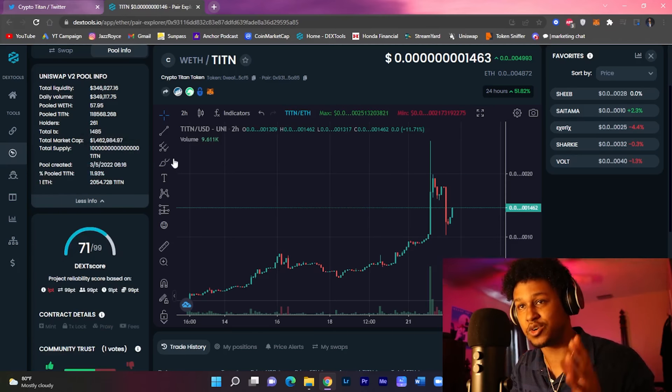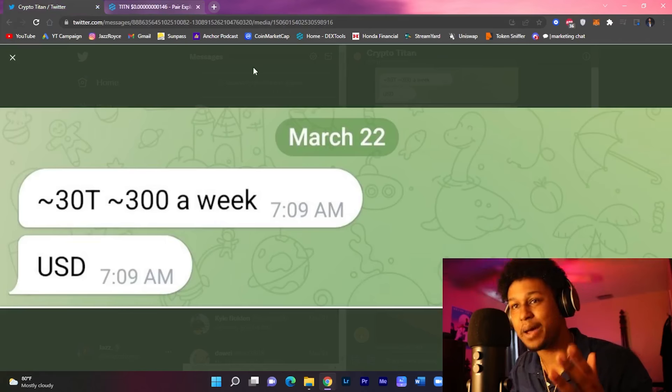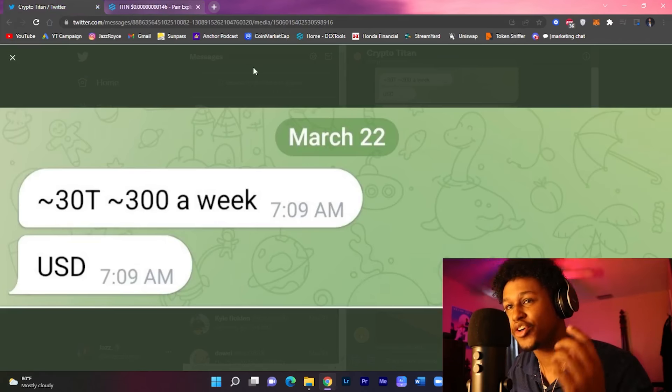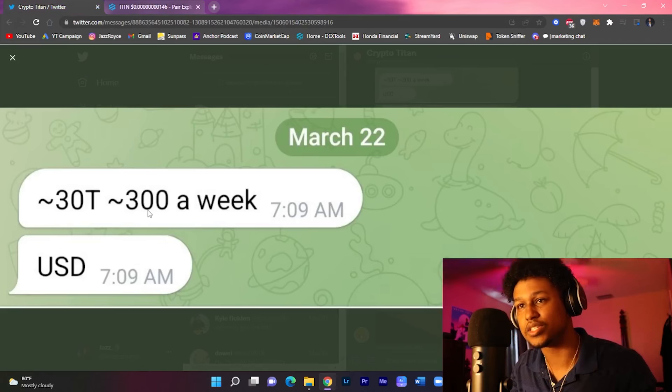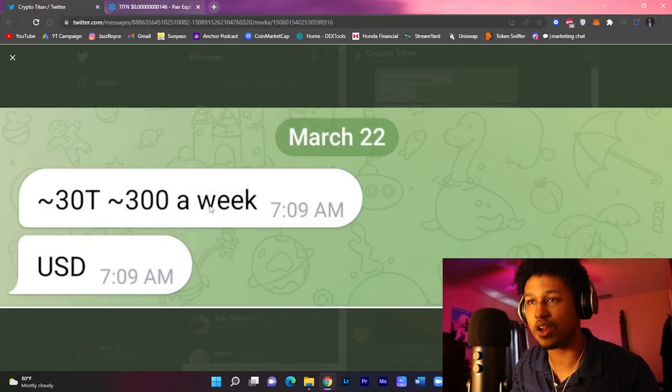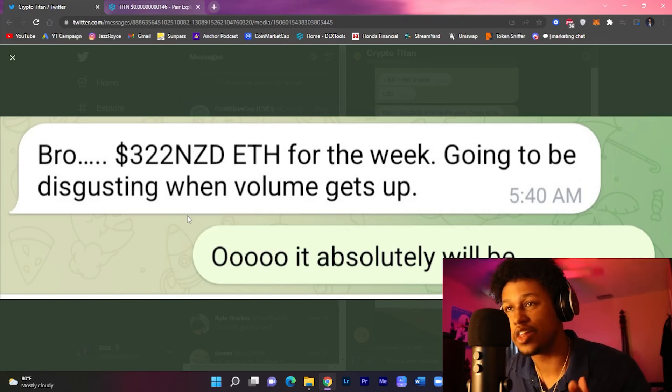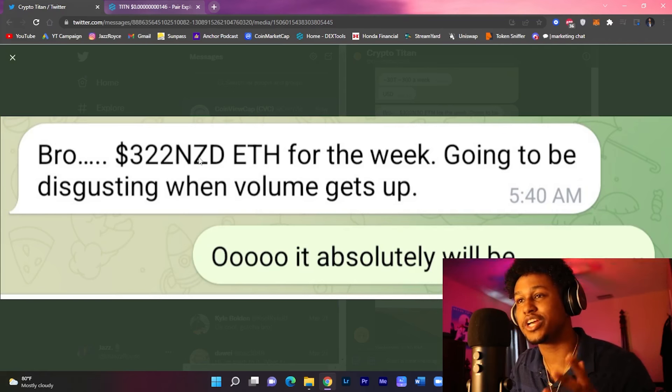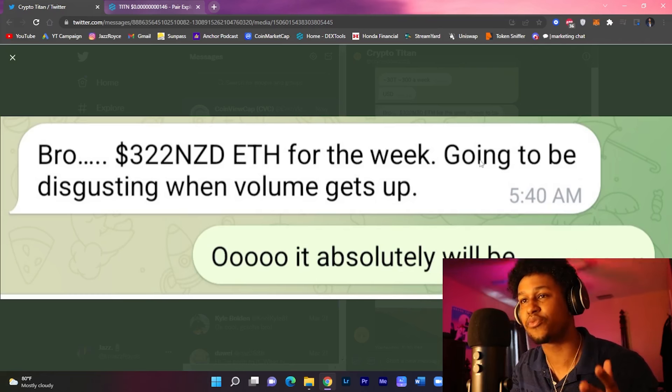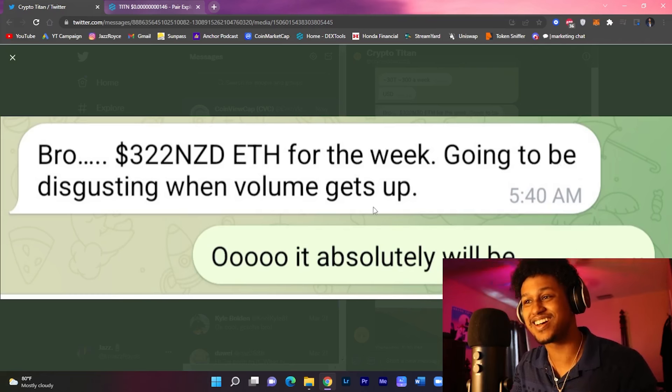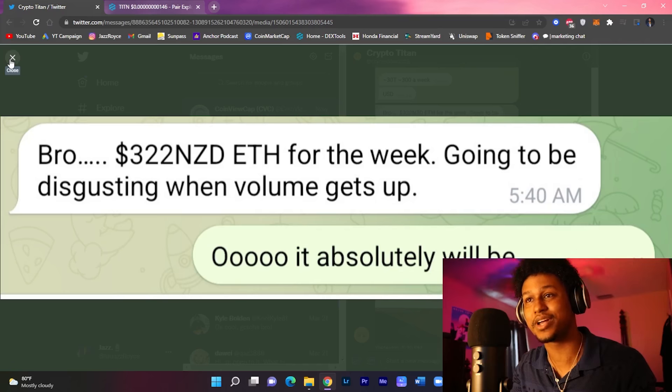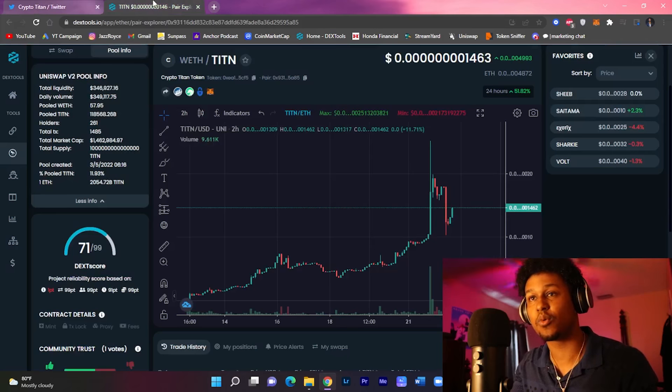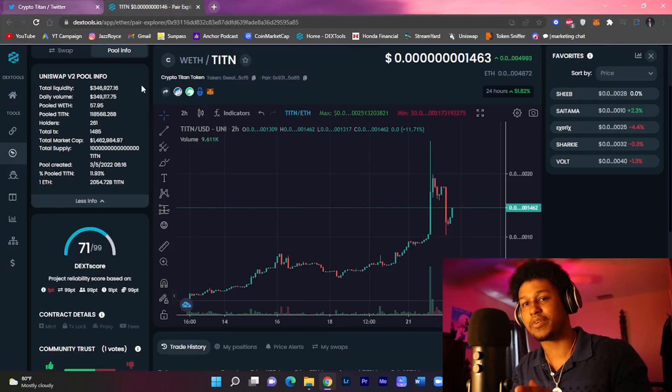Considering the fact that it came out this month, example: 30 trillion Titan tokens generating three hundred dollars a week in ETH rewards. Here's another one, three hundred and twenty two dollars in ETH for the week. Gonna be disgusting when volume gets up exactly guys.